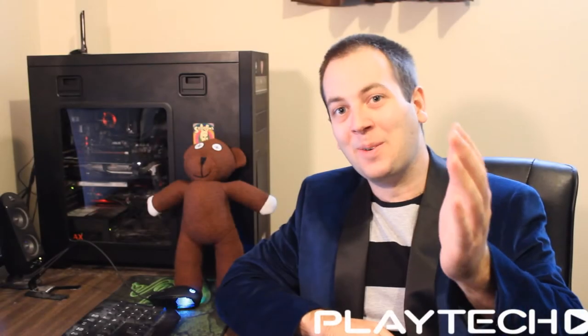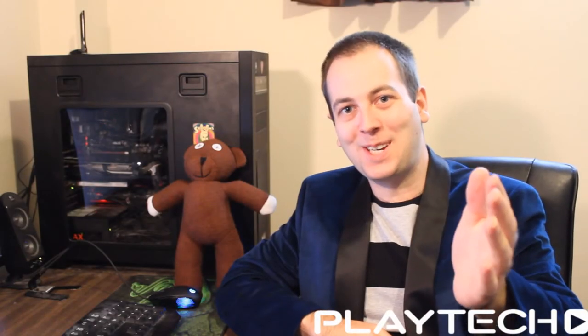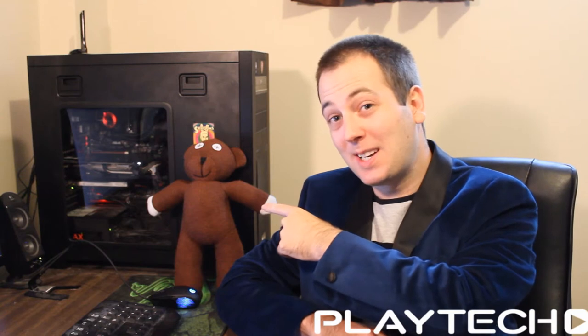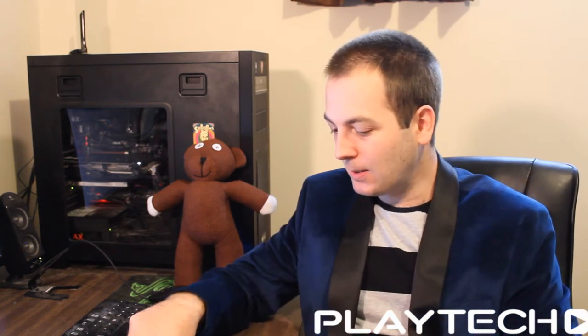Hello ladies and gentlemen and welcome back to Tech Showdown. My name is Kevin. This is my co-host Teddy and today we're talking about the MSI GS30 Shadow and its dock which we'll be talking about a little bit later.